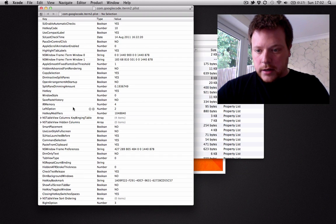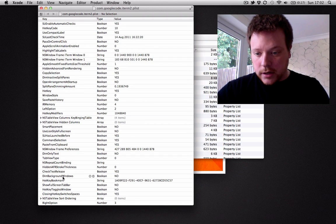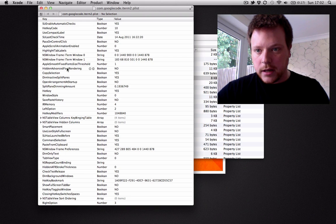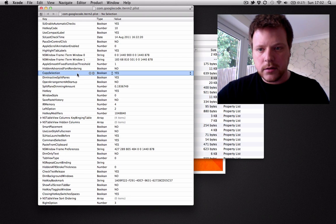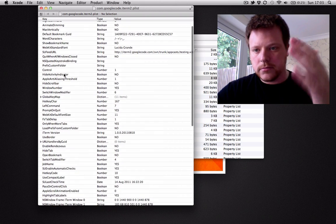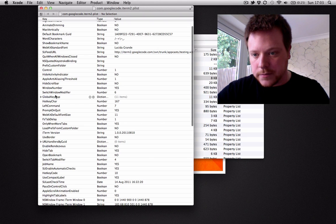Annoyingly, in Lion there's no plist editor and you can't actually sort by the key column.